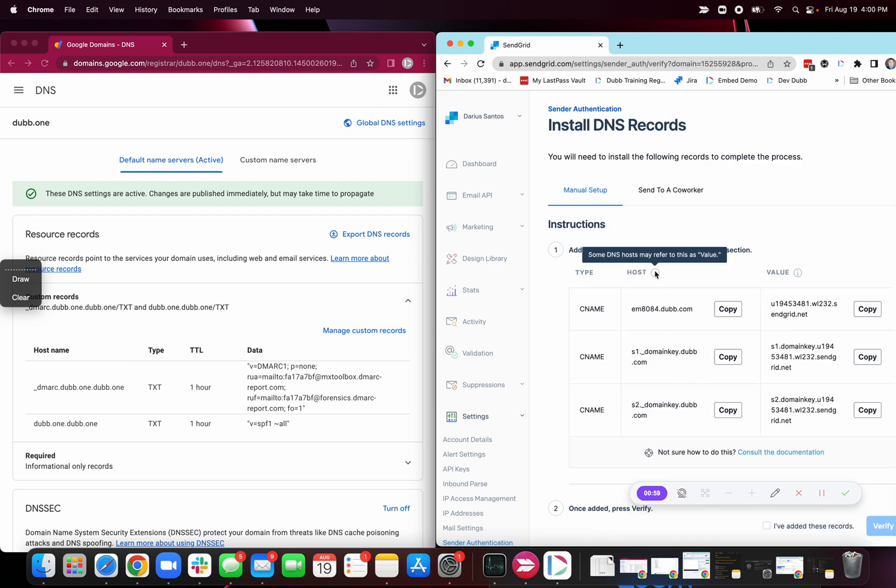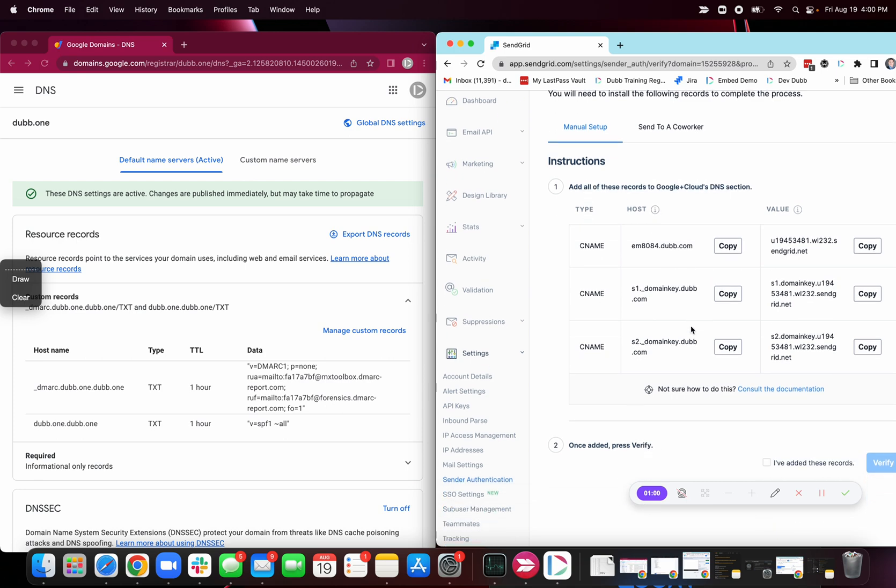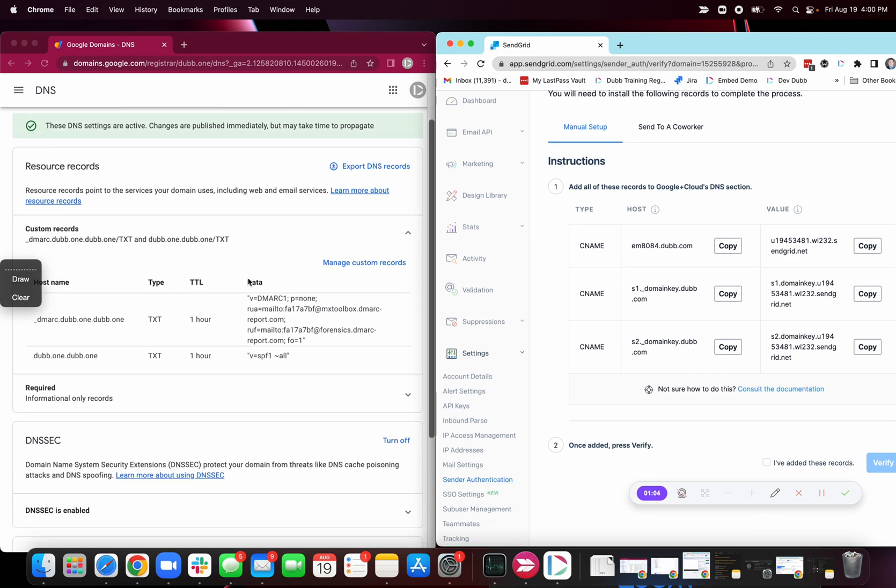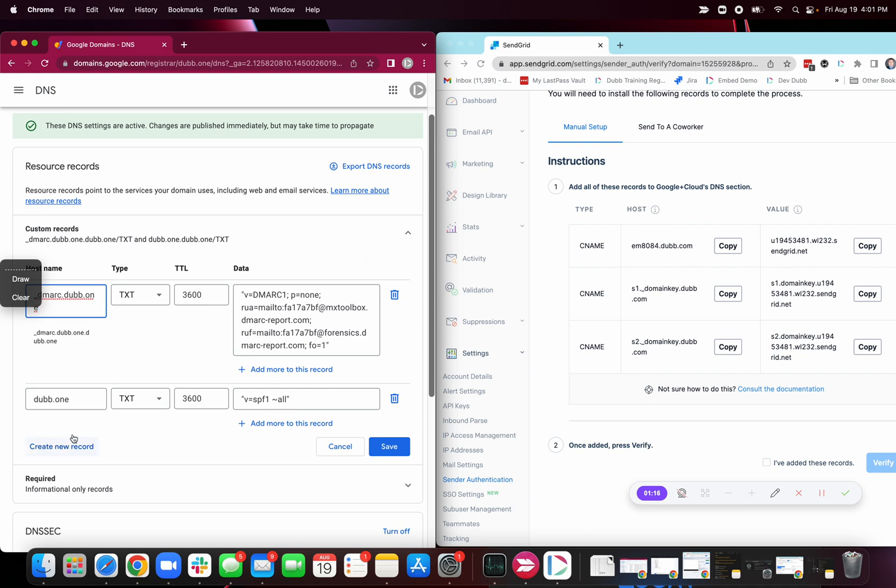Now we're going to take these records and copy them over into your DNS settings. So click. Depending on which option you're in, your DNS settings will be just slightly different, but the layout is almost always exactly the same. So go to create a record.